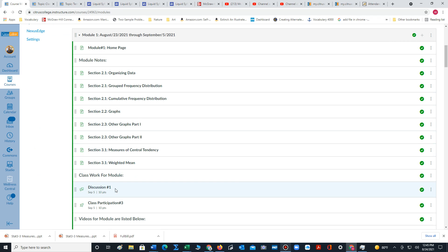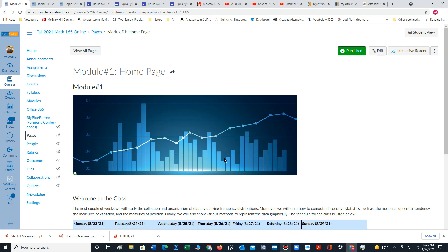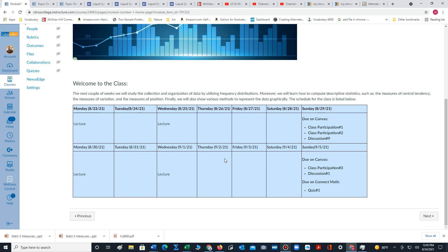Now to navigate through the module, I typically would start at the home page. For module one, the home page lays out the plan for this module in terms of a calendar.